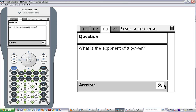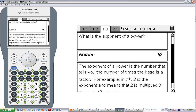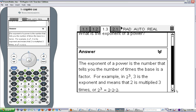The exponent tells us how many times to multiply that base repeatedly. The exponent of a power is the number that tells you the number of times the base is a factor. For example, in 2 to the 3rd, 3 is the exponent, and that means that 2 is multiplied 3 times: 2 to the 3rd equals 2 times 2 times 2. So the whole expression 2 to the 3rd is a power, 2 is the base, and 3 is the exponent.